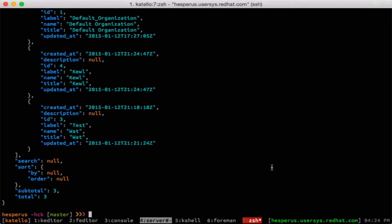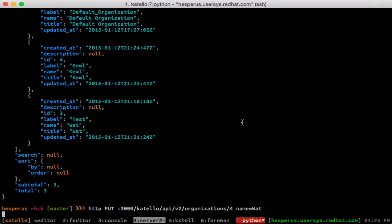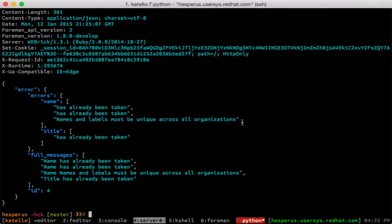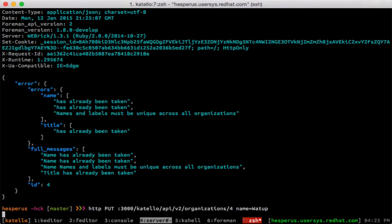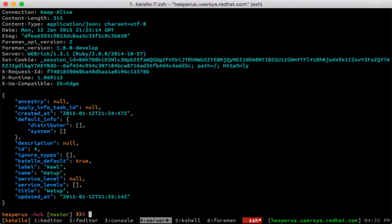Now if I want to list out the orgs, you can see there's my new org. If I want to update the org, I just have to change post to put. The organization name is taken, but I can change the name, and now it should work. There we go.